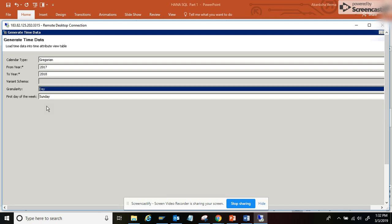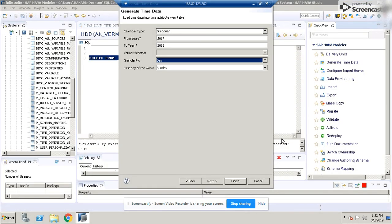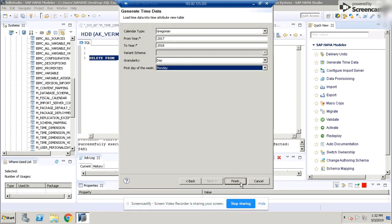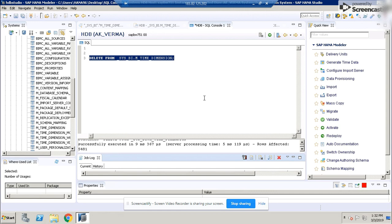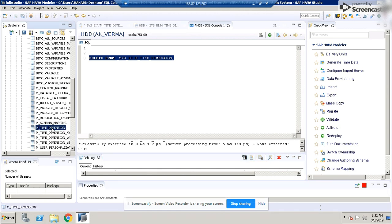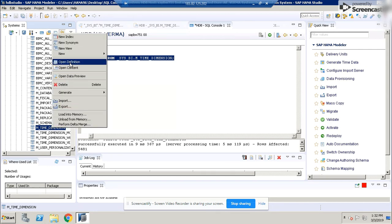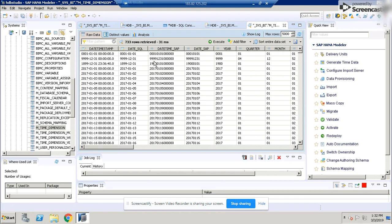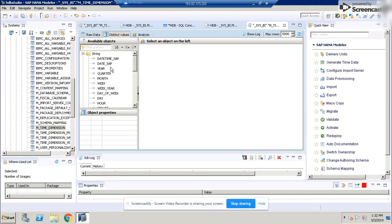You can choose from day, year, week, or month. For the day case, you can also set the first day of the week. Once you click Finish, it is going to generate the data in the table. You can now see this table has been populated with all the time data, and the ranges we specified are present here.